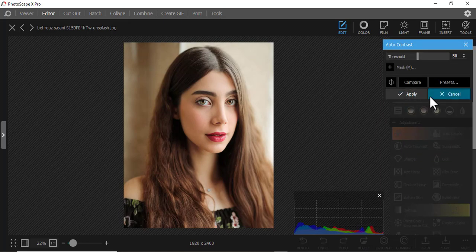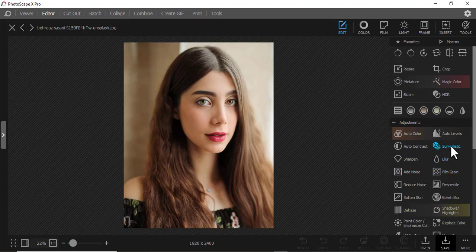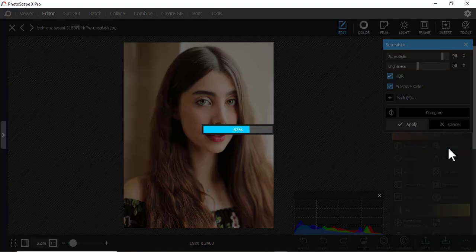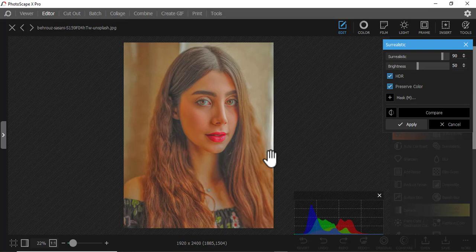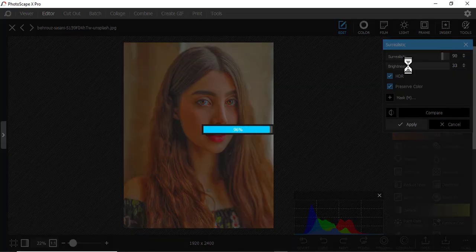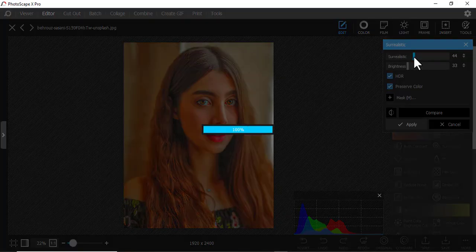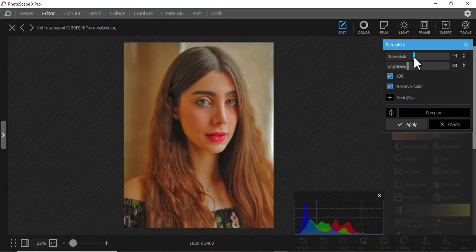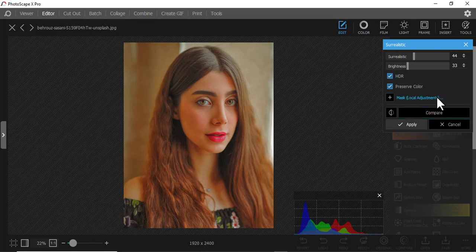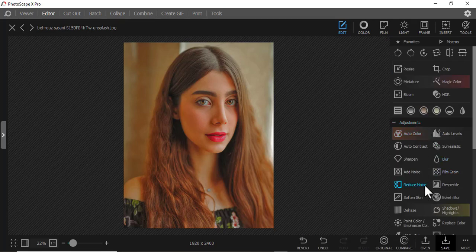Then we have Auto Contrast. You can see what it does — just cancel that. Then you have this one here that makes the image look as if it's a painting. You can adjust it like that, and adjust it like that. I think I like this — I'll just apply it.